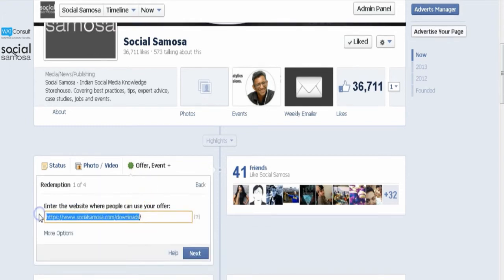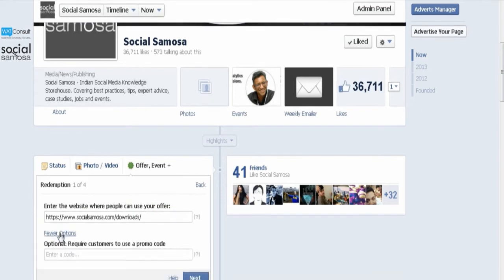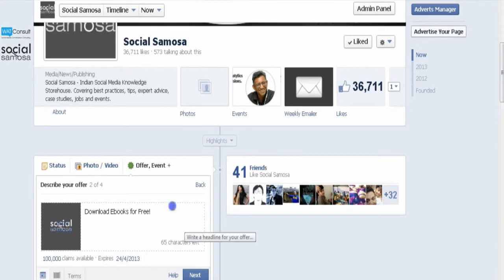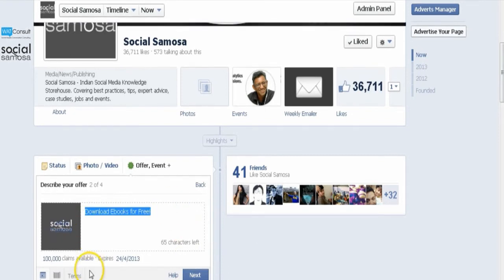Add an optional redemption code up to 50 characters in length. The redemption code will be the same for every person who claims your offer and is not intended to prevent people from redeeming your offer more than once. Click Next. Type a strong headline for your offer — for example, 'Download e-books for free.' You can use at most 90 characters in a headline.